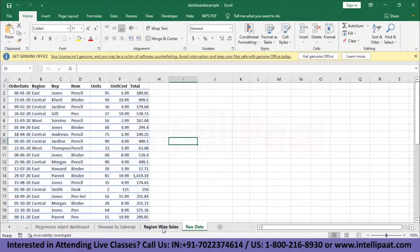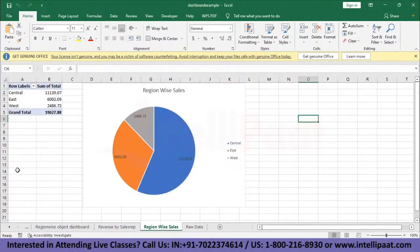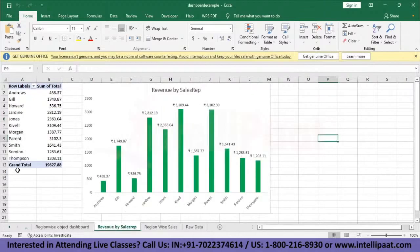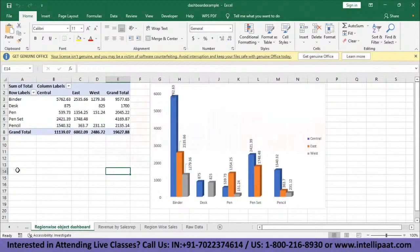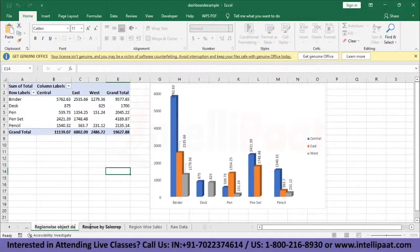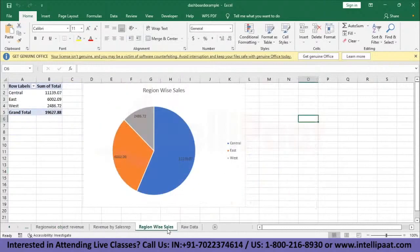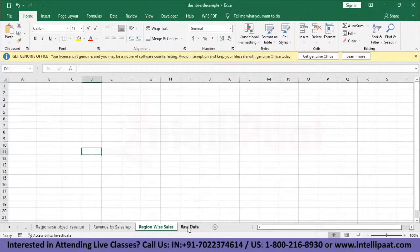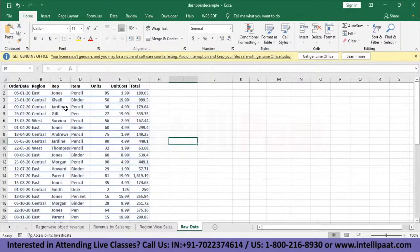I have a sheet in this same workbook with region-wise sales and a pie chart, revenue by sales rep showing what revenue each salesperson brought to the company, and object-wise region revenue. We'll see all this from scratch one by one — let me delete all this. The very first step in creating a dashboard is making different kinds of analysis, starting with a pivot table.